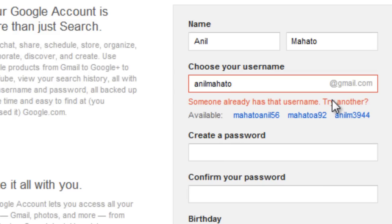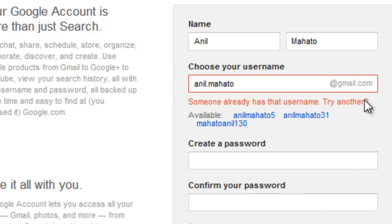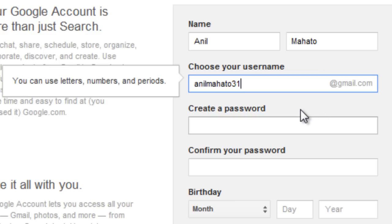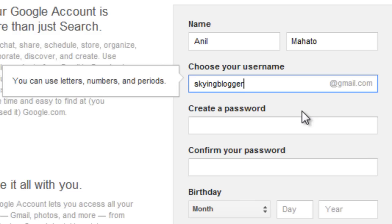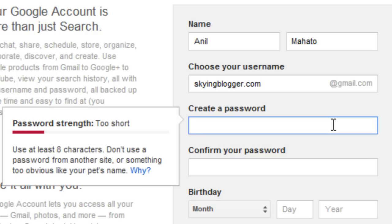I'll try 'annualmotto' but I don't think it's available — click outside and yes, it's not available. Try another one, like 'annual.motto' — also not available. You can simply pick one of the suggestions shown, like 'anymother31'. If you're creating a business account, you can go with something like 'skyingblogger' — so 'skyingblogger@gmail.com'. Yes, it is available!